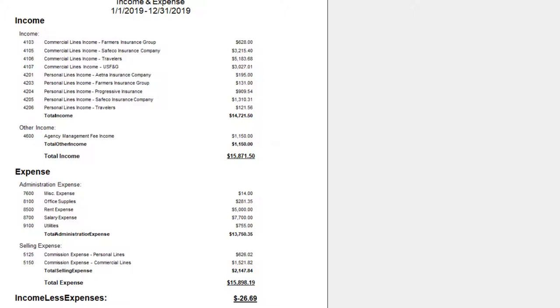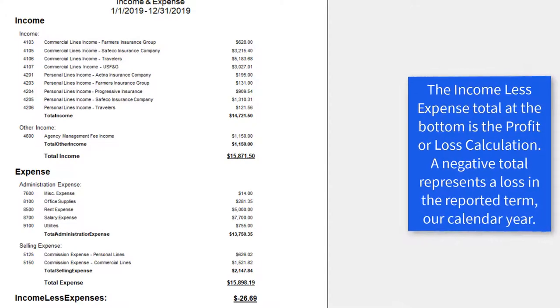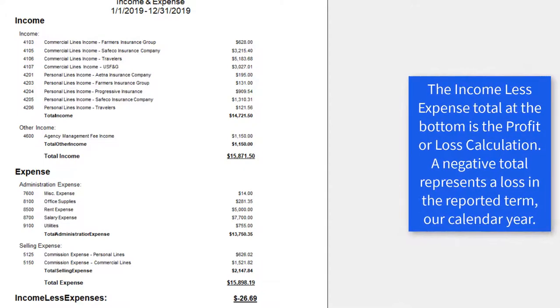Just like the balance sheet, review for negative numbers as negative income reports a loss and a negative expense reports that you have received more than you have paid into that account.